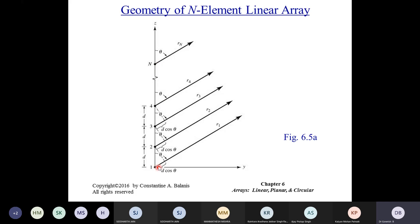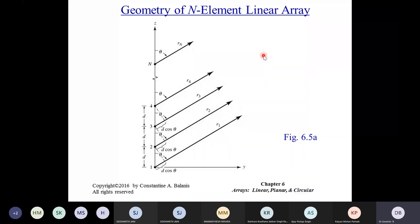The excitation amplitude is uniform, whereas there could be a progressive phase difference β between two consecutive elements along the array axis. We are interested in determining the array factor. The observation point is at angle θ from the array axis. For the amplitude, all distances r1, r2, r3 ... rn are the same since we are in the far field. For the phase term, r1 = r2 + d cosθ, r2 = r3 + d cosθ, and so on — the projection is d cosθ.